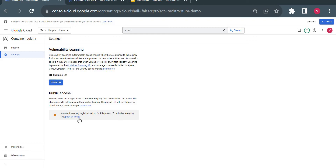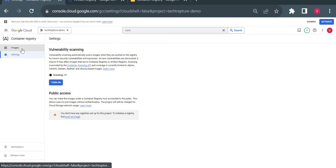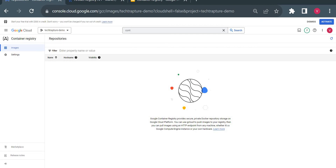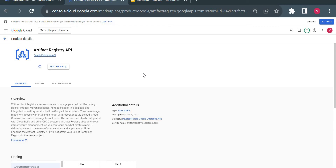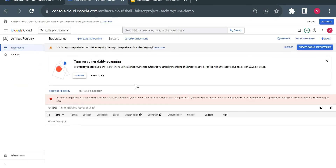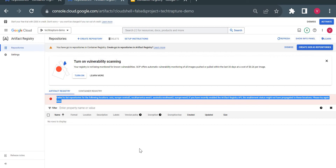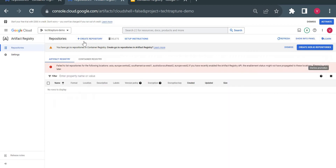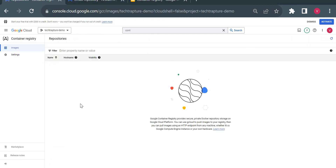Here in Artifact Registry we don't have any registries set up yet. Let me go to images and compare this home page with Artifact Registry. The Artifact Registry API is now enabled. Even though we don't have any repositories listed yet, you can already see there is an option to create a repository — whereas in Container Registry you don't see that option.